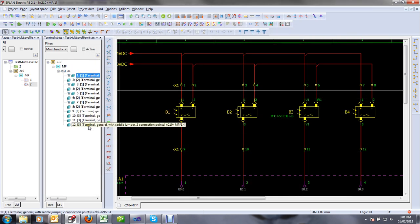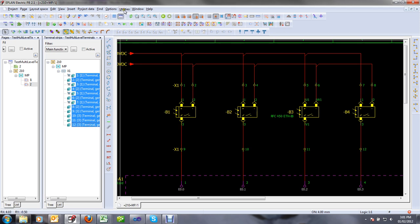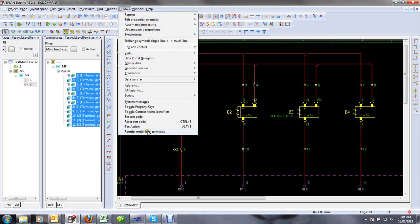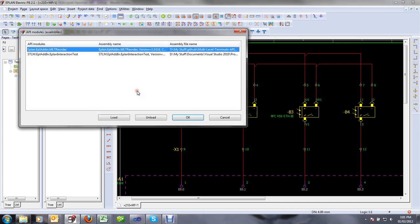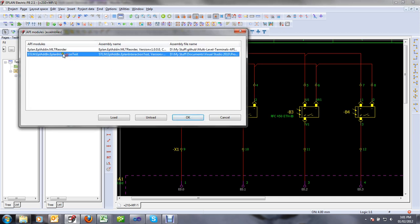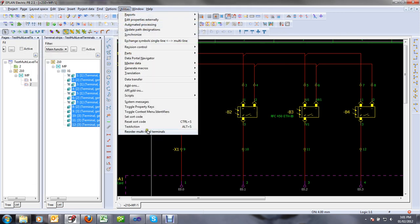In today's video, I'll simply select my strip in the navigator and bring up the utilities menu — 'Reorder Multi-Level Terminals' — which is created by my API. Once you compile the API code using Visual Studio 2010 and load the API add-in from the API add-ins menu, you can see it's loaded there, and that adds a new menu point under utilities: 'Reorder Multi-Level Terminals'.